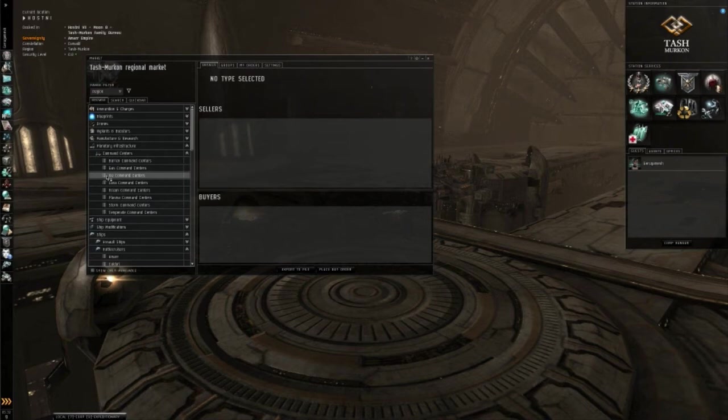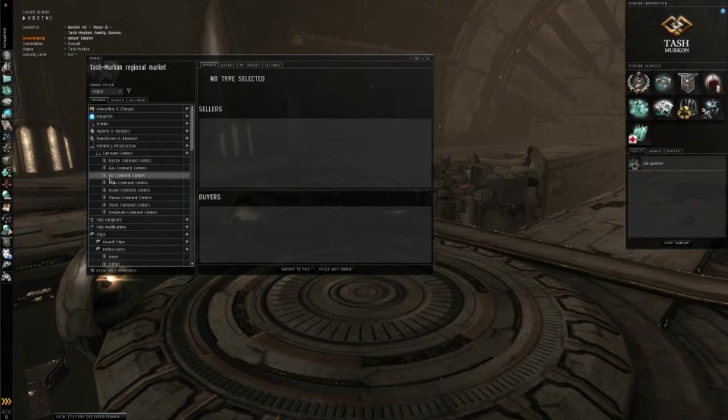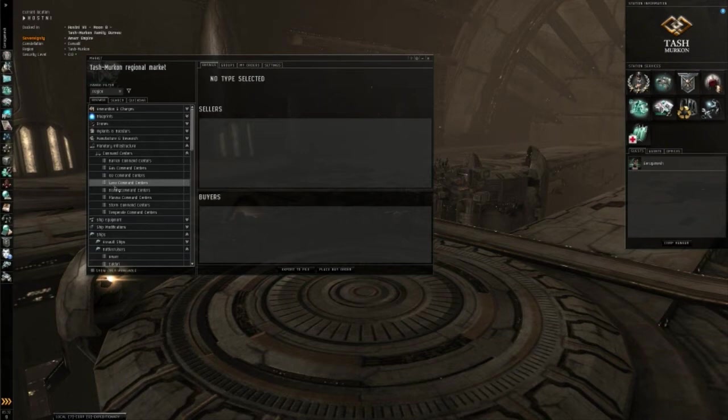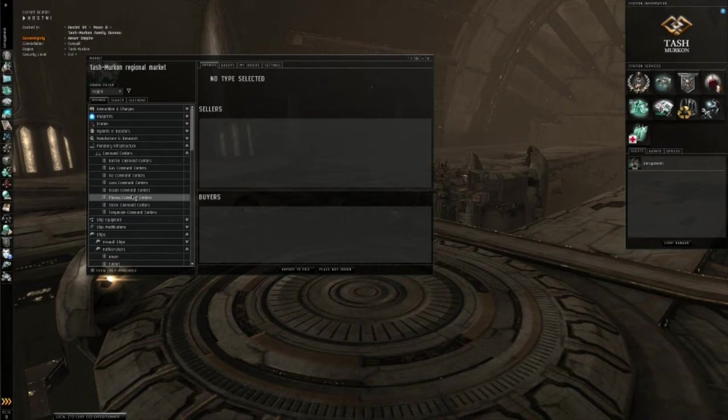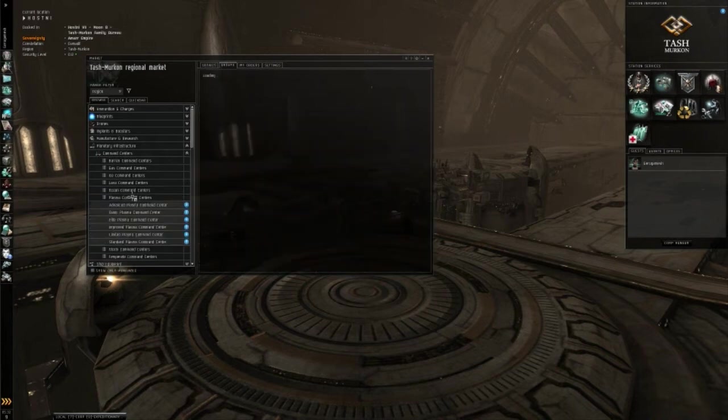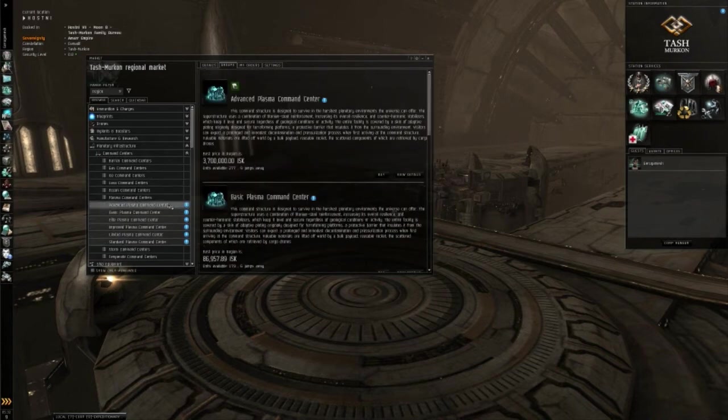Now, an ice command center cannot be put down on, let's say, a barren planet or a plasma planet. It can only go down on ice. The same principle applies to every single command center on this list. So, I've already purchased my command center for later on in this video, and we're going to do a plasma planet.